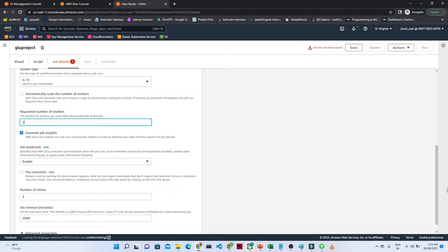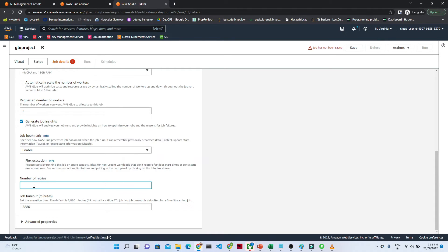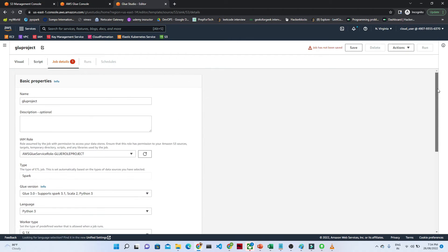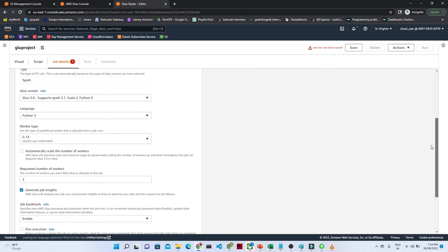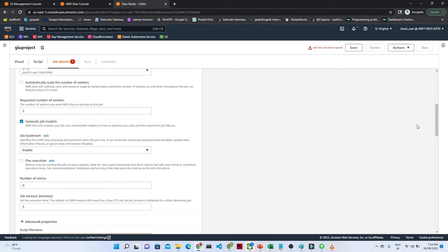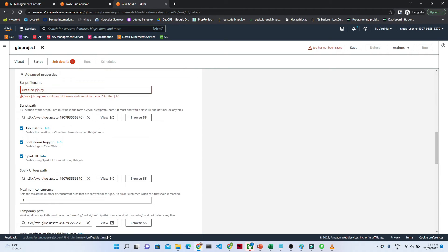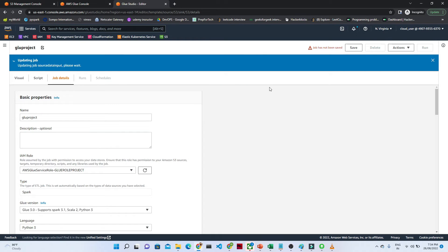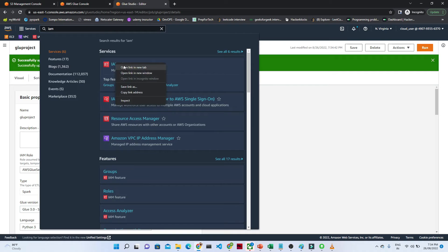The language is Python. For the worker type, let's select G.1X. For retries, I'm not setting any. Set the job timeout to 5 minutes. Then save. There seems to be an issue — let me verify everything is selected. In the Advanced section, I need to provide the script name, since the script is also going to be saved. I'll give it a name like 'script'. Now click Save.